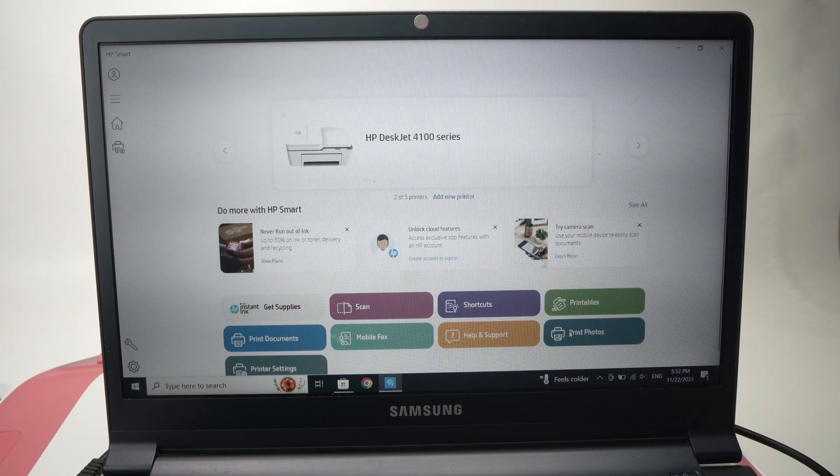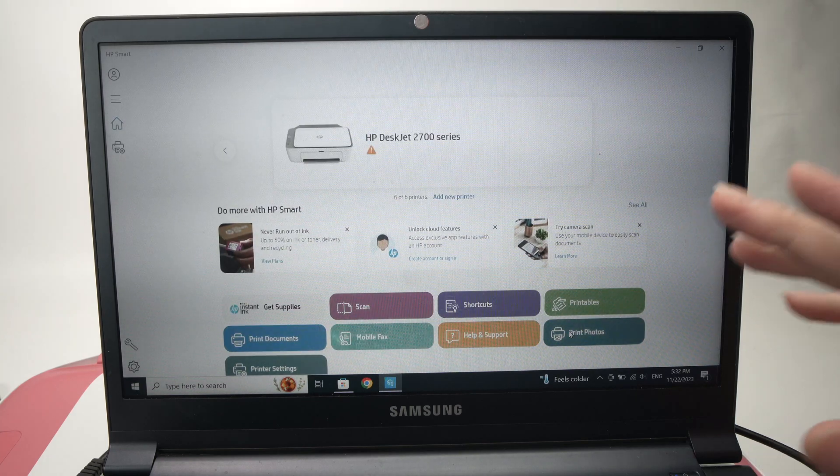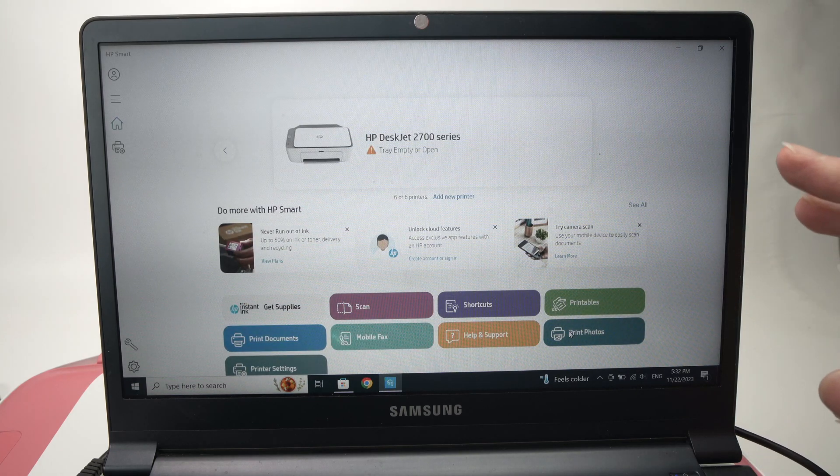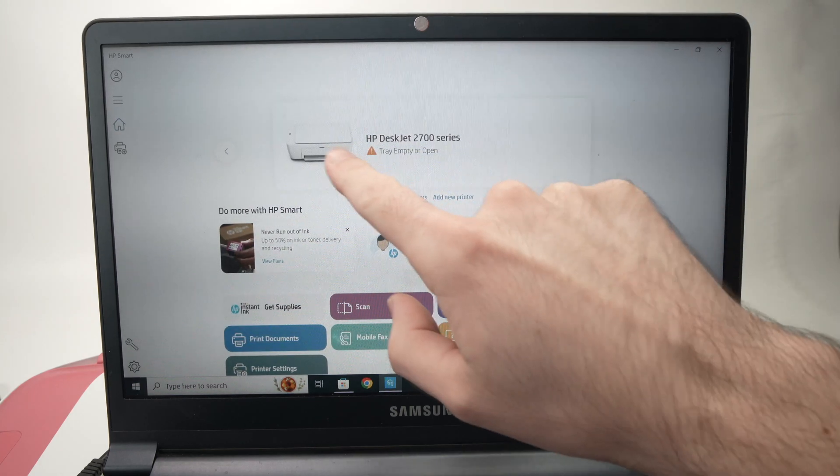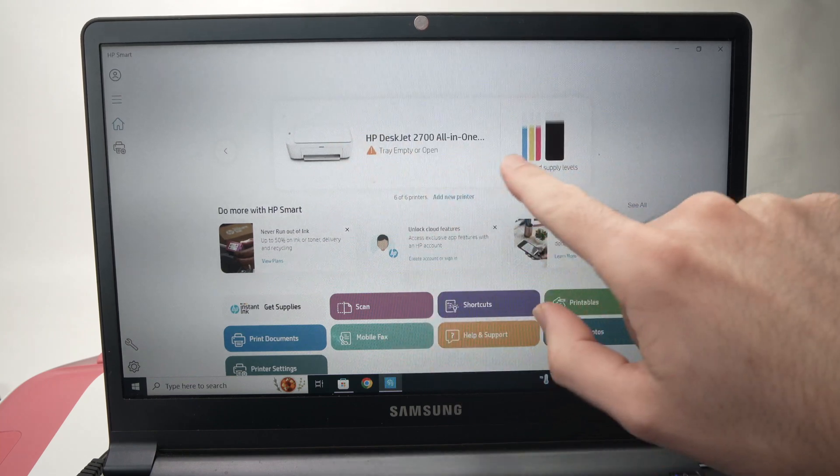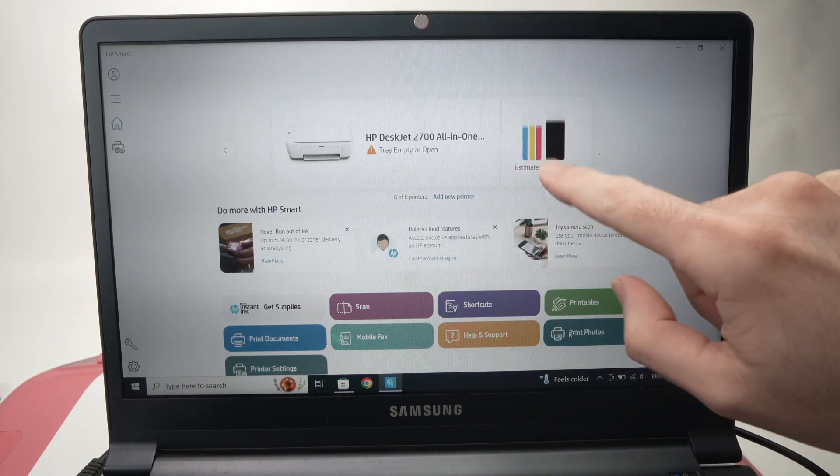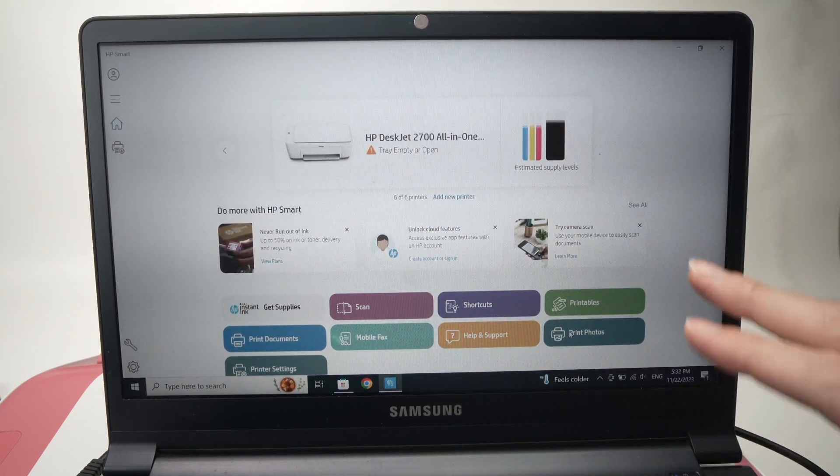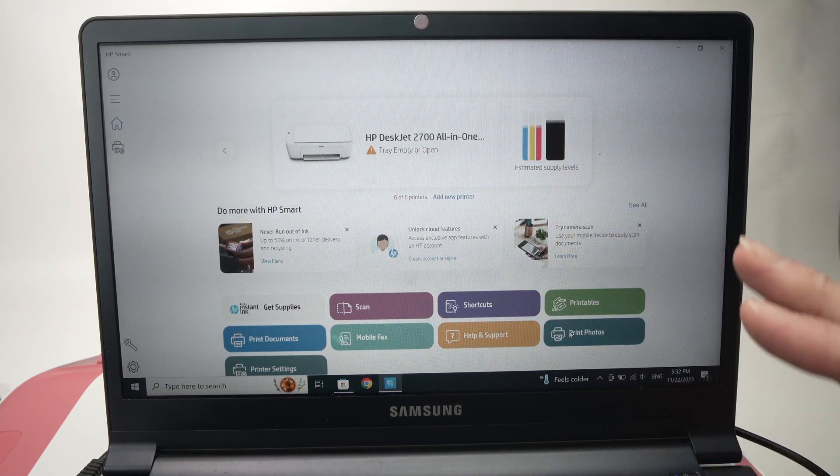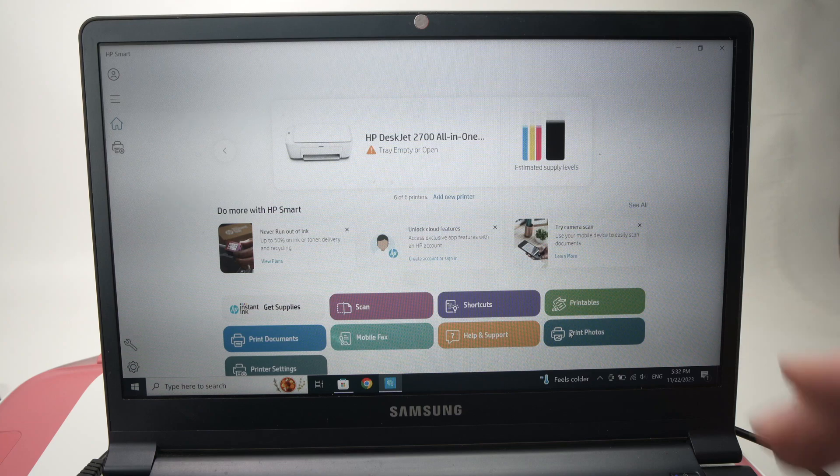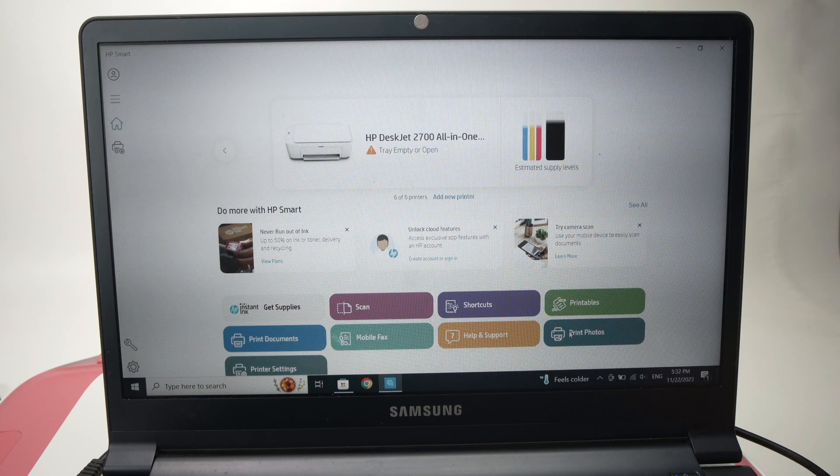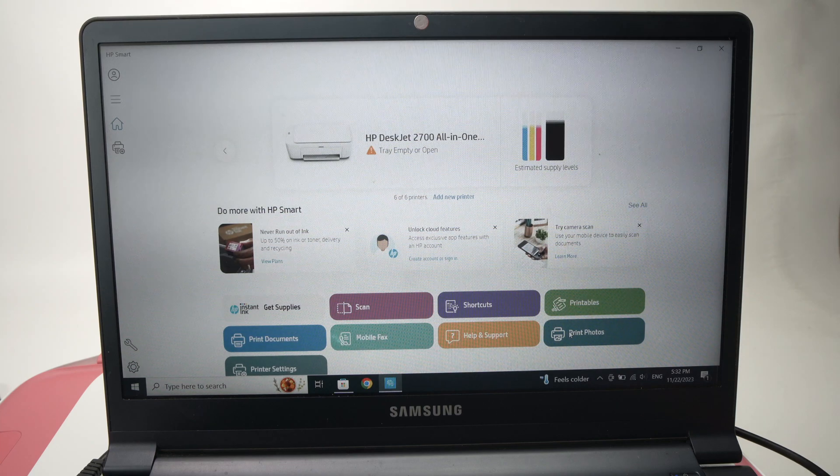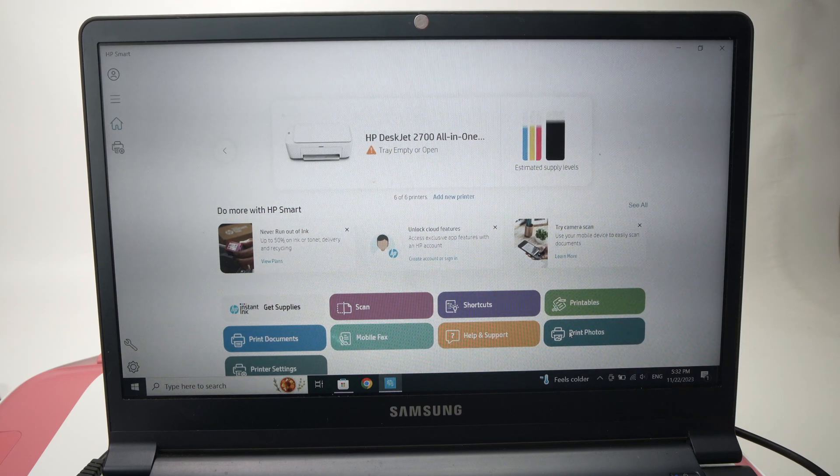Perfect. We are finally done. You'll see your printer appearing here with the ink levels. Now I'll show you how to scan and how to print a document. So how to scan, it's very easy.